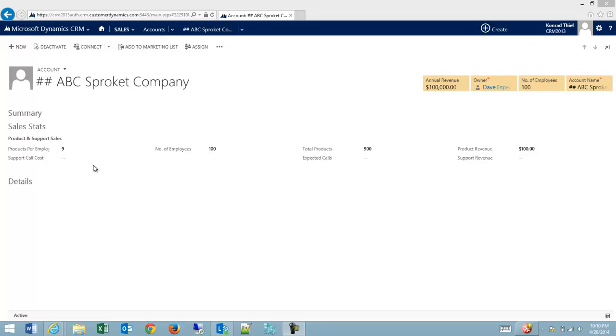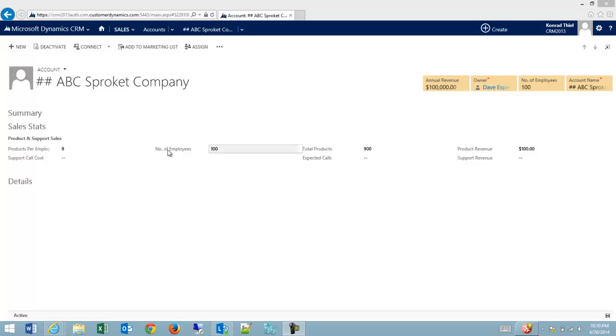In this case, what I'd like to do is I have a math problem here that I'm going to take products per employee of 9 times the number of employees, in this case 100, equals 900.